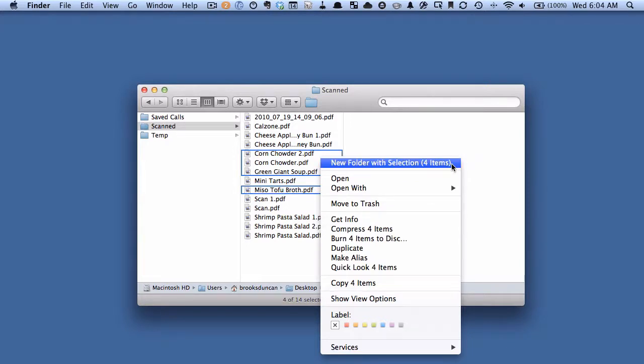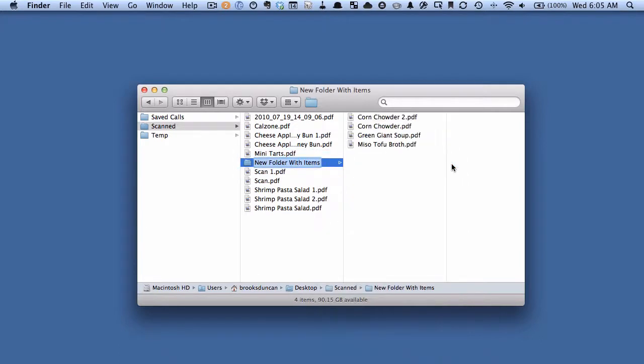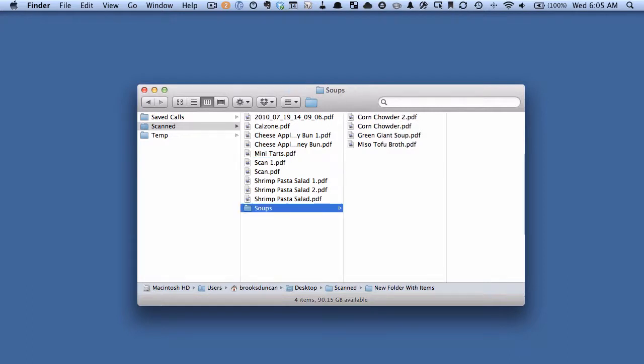So when I choose that, you can see it's automatically moved those files into the subfolder. And I can give my new folder a name. And there we go. We now have our new subfolder with the files automatically moved over. Really great time saver if you're doing this sort of thing a lot.